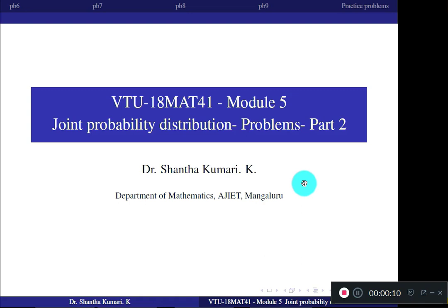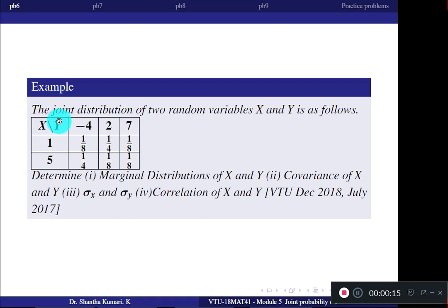The first example: the joint distribution of two random variables X and Y is given in a table with three values of Y and two values of X. The first question is to determine the marginal distributions of X and Y. The second question is the covariance of X and Y, and third, the standard deviations sigma X and sigma Y.